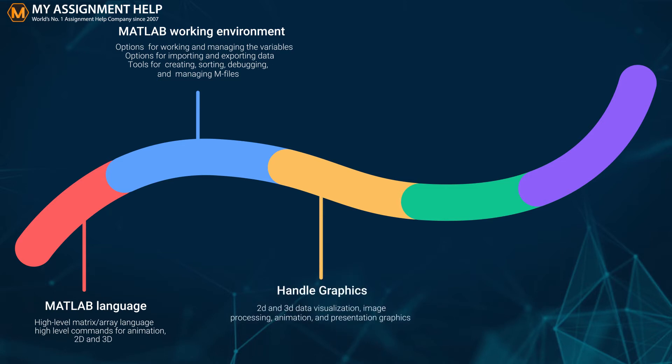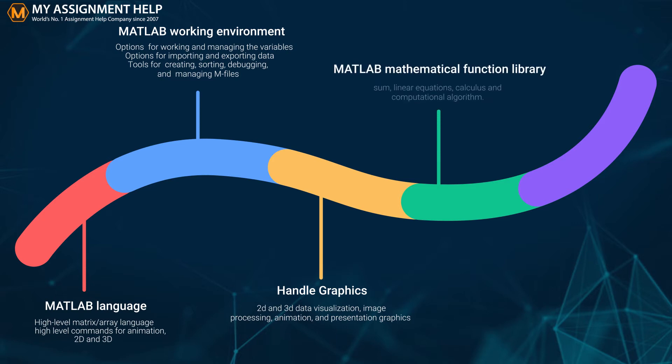Handle graphics include two-dimensional and three-dimensional data visualization, image processing, animation, and presentation graphics functions of graphical user interface.